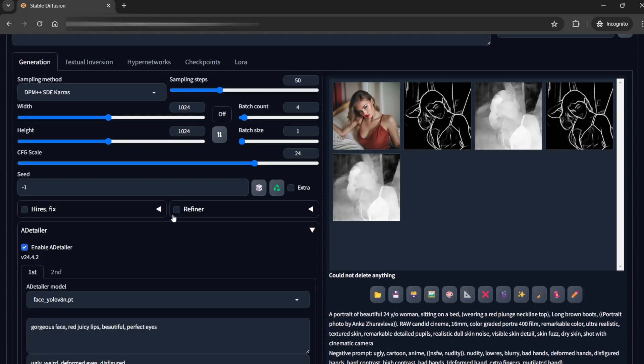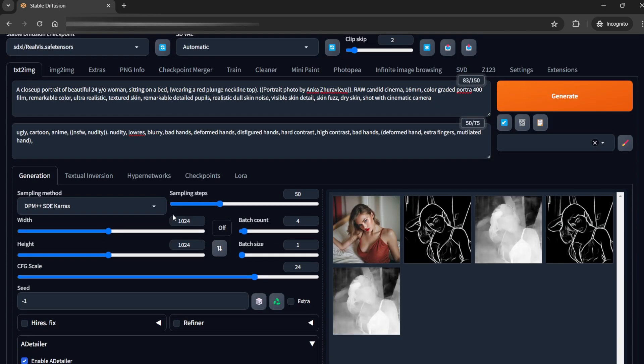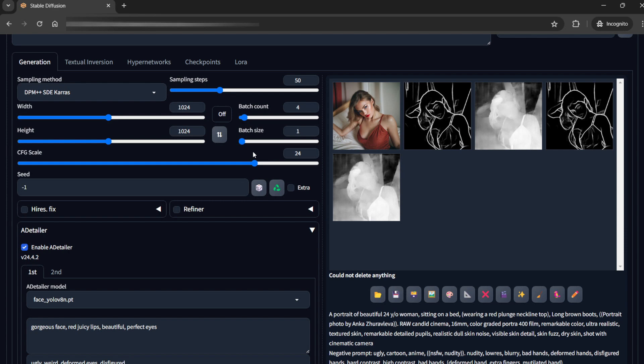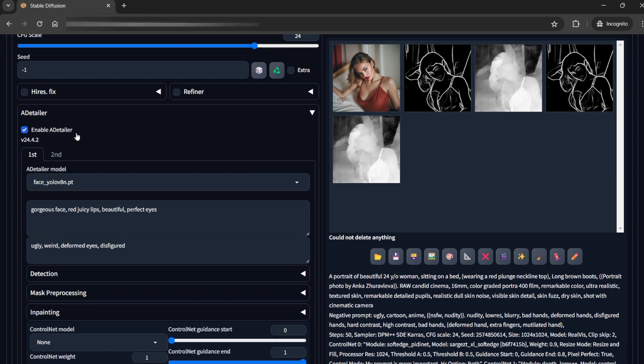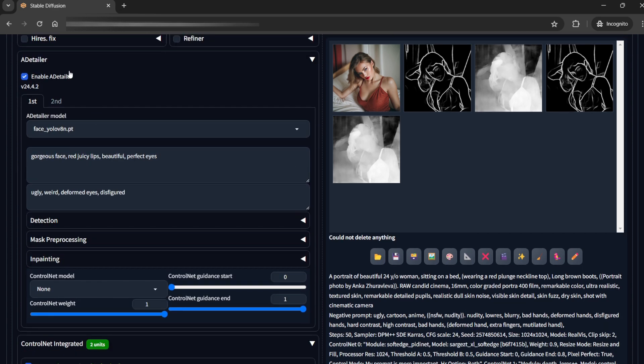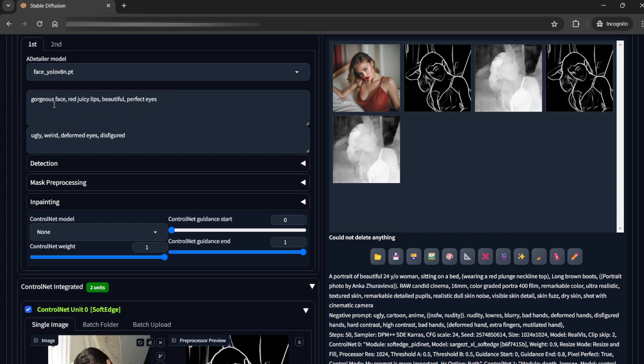Now I'll come up and explain other things. The dynamic threshold was how I was able to use such a high CFG scale and still the images won't look burned out. For the face I am using ADetailer, face YOLO and you can put anything related to face like gorgeous face, lips,